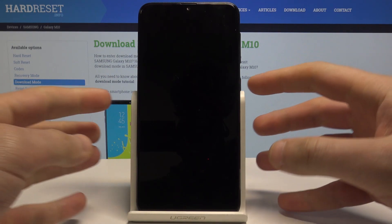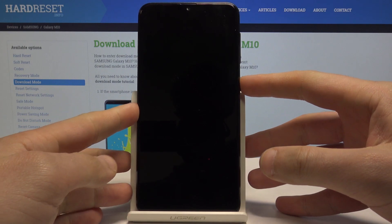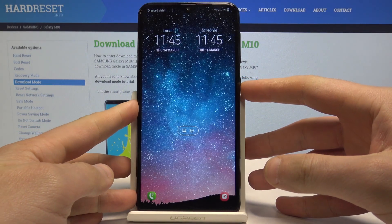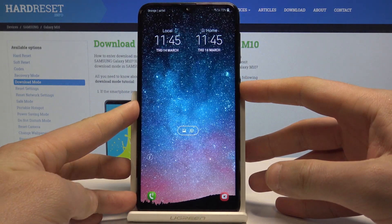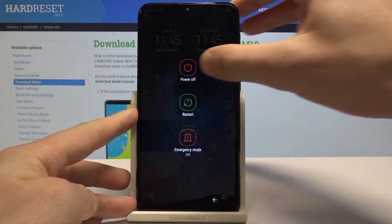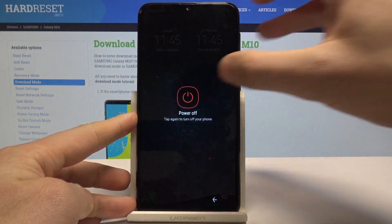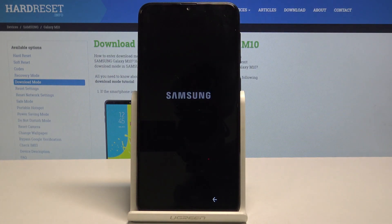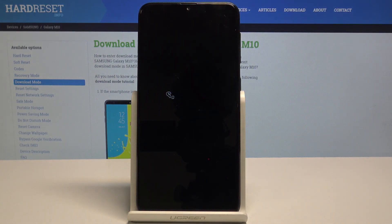So at the very beginning let's start by pressing the power key, keep holding the power button, then choose power off and touch power off again just to confirm the operation.